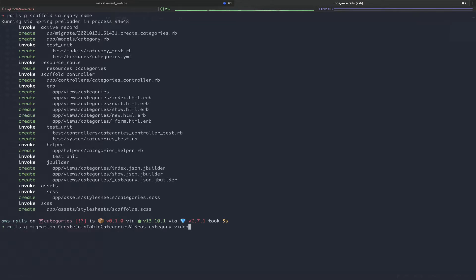The next command we're going to run is rails g migration create_join_table categories videos, and we're going to pass in category and video. This is very specific syntax — create_join_table tells Rails that we are creating a join table between the two models that will follow. You're going to include the two models alphabetically sorted and pluralized: categories, videos. Finally, you're going to pass in the database column name, singular and lowercase: category and video.